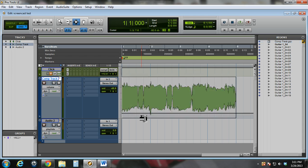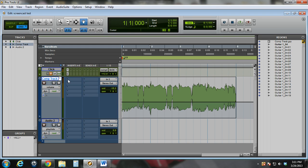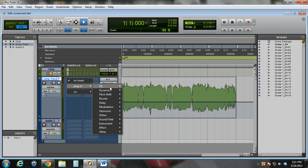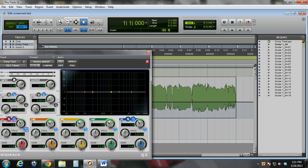Let's go ahead and delete all that and bring this first point back up to a decent volume. And then we're going to add automation to a plug-in. I'll add a plug-in to this track — I'm going to use an EQ-3 7-band mono plug-in. I'm going to use a low-pass filter, and I want to control the frequency automatically, so I'll turn this low-pass filter on.